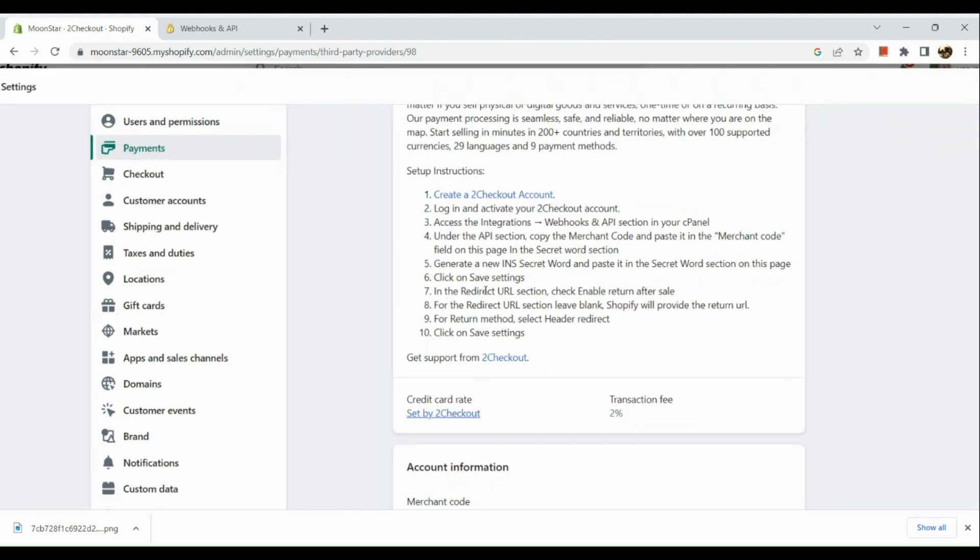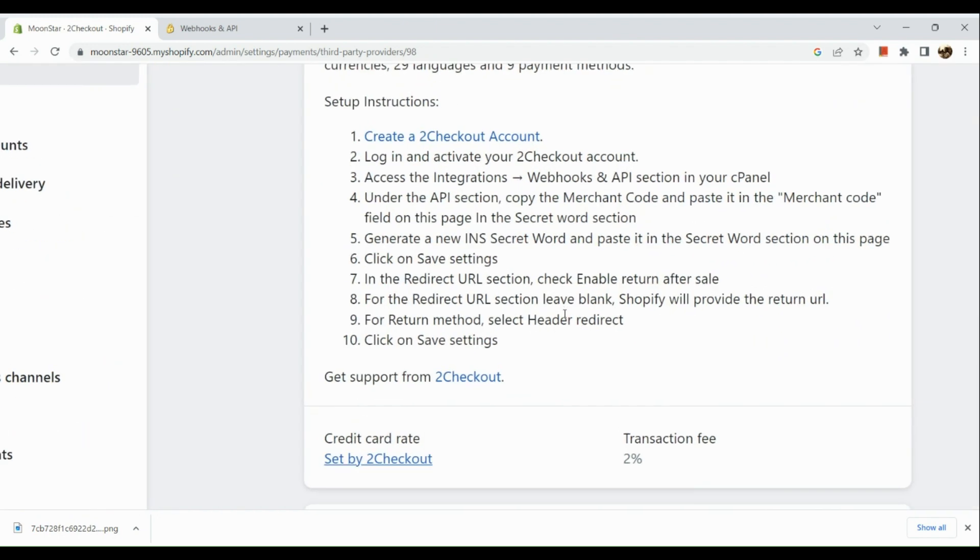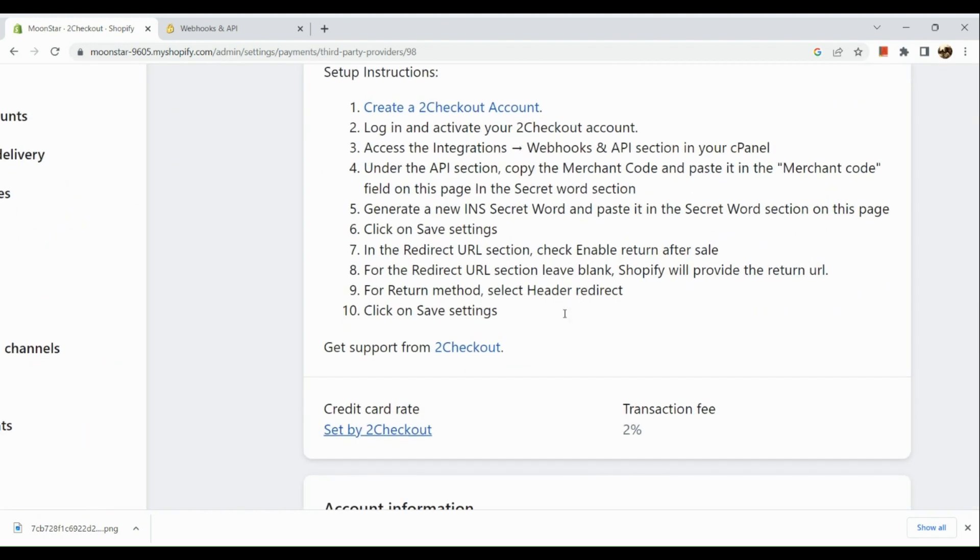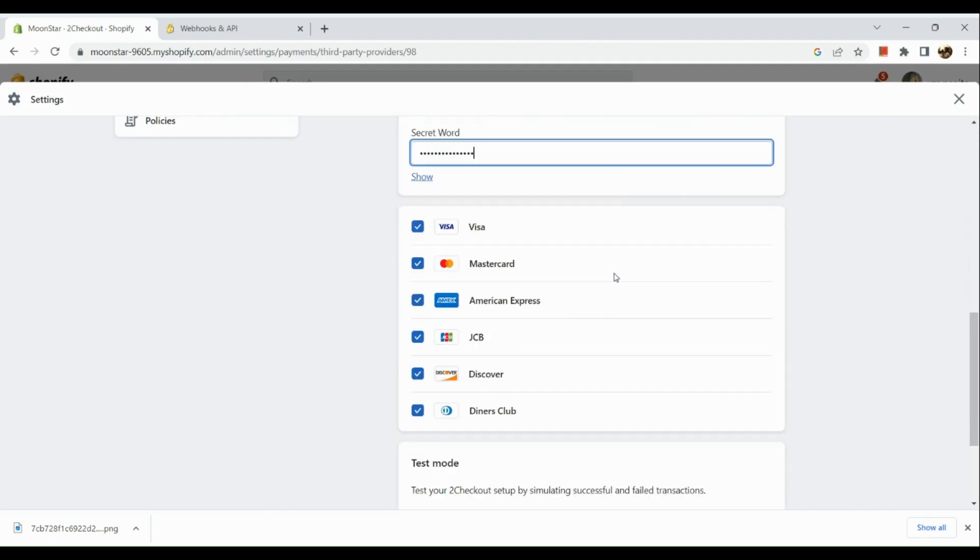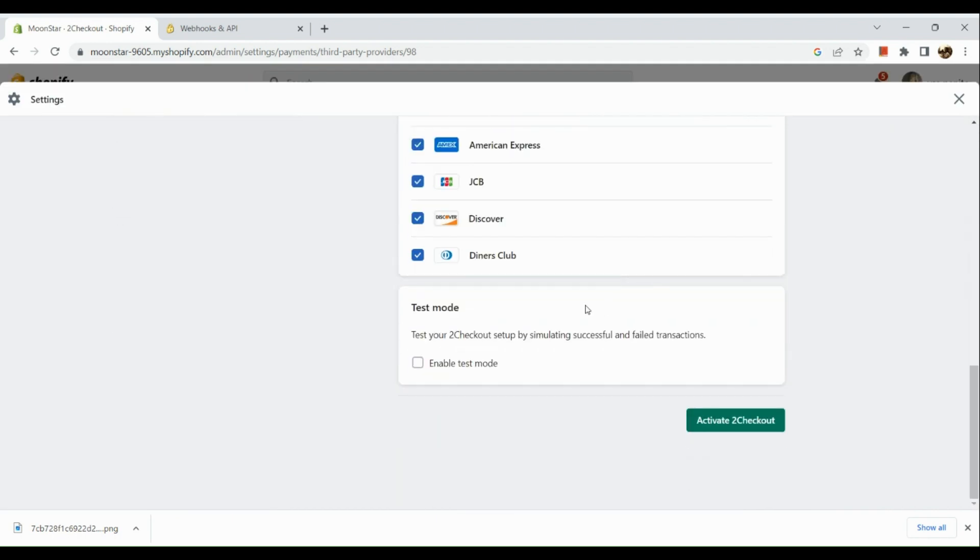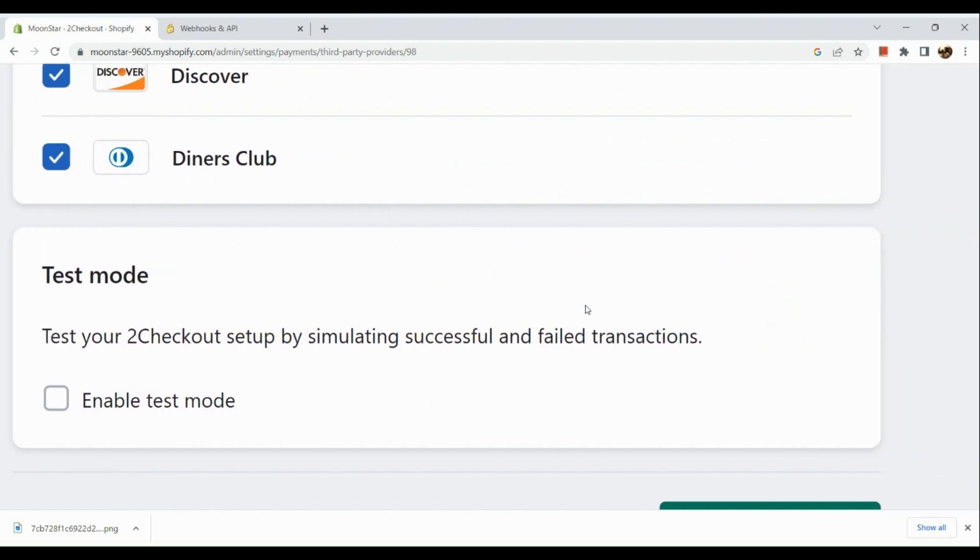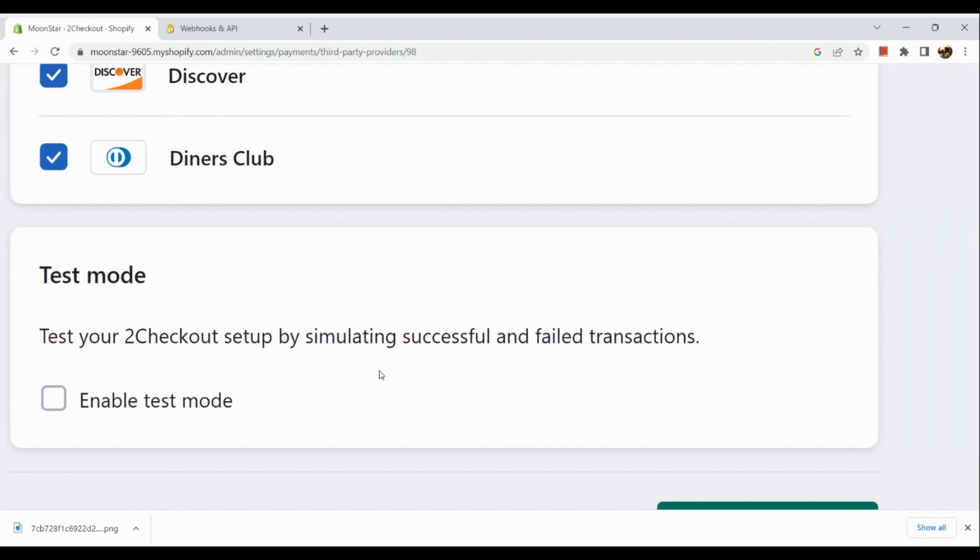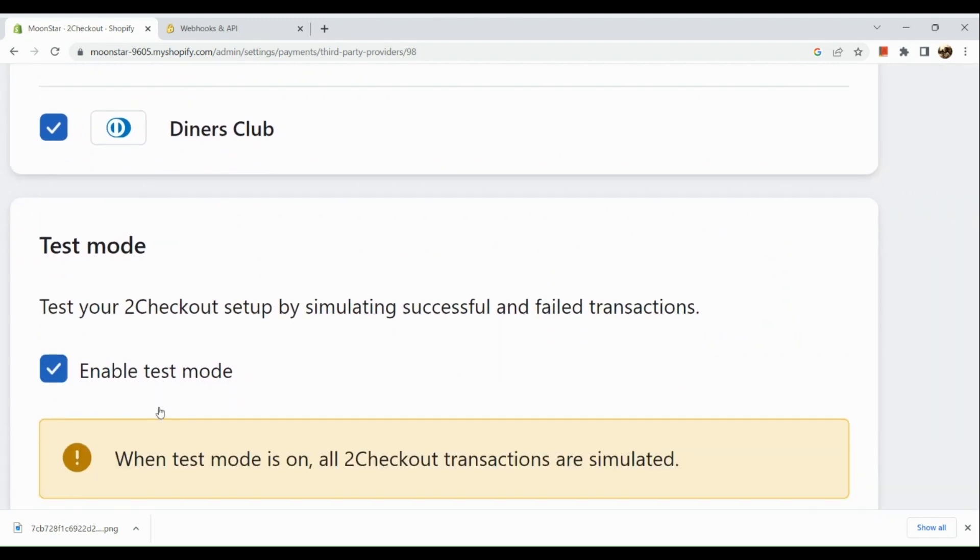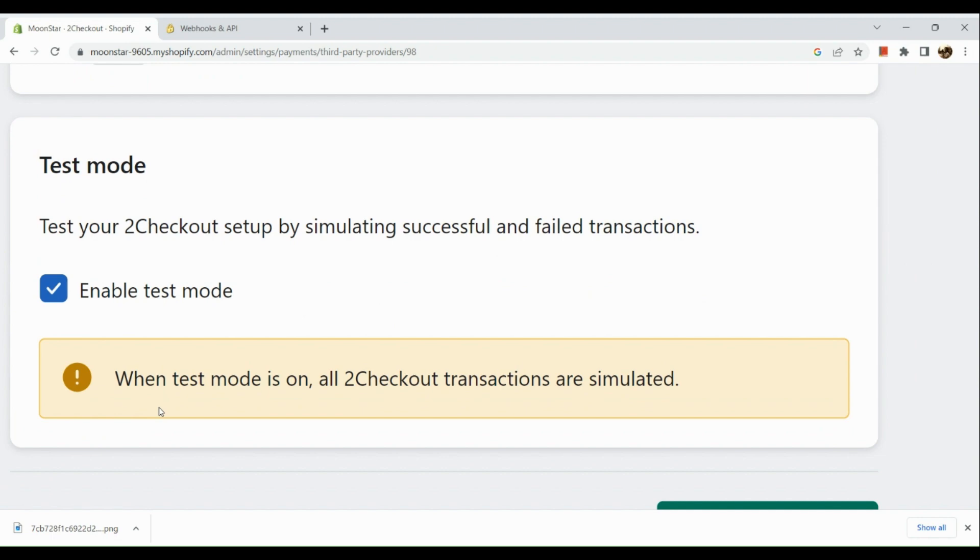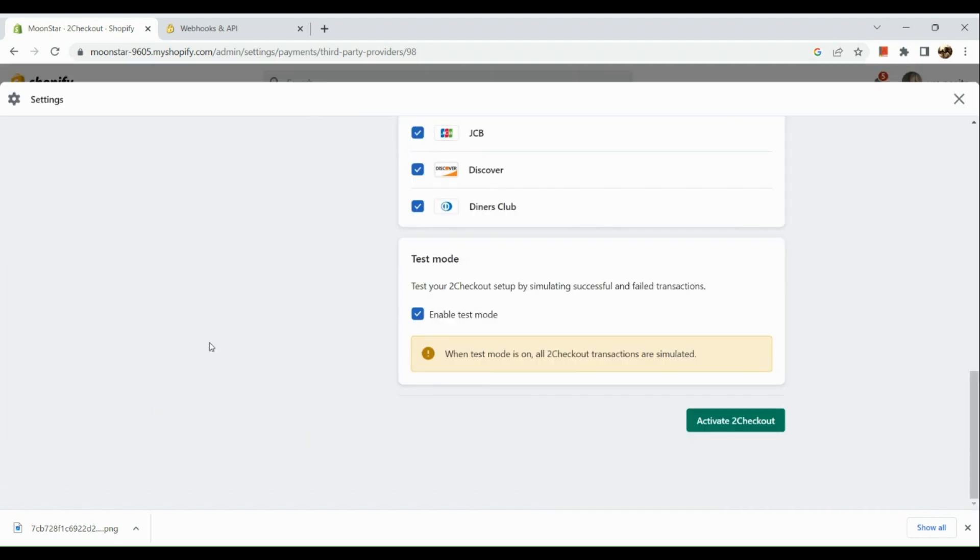After which, you just need to click on save settings. And once you have gone over everything, you just need to test your 2Checkout setup by simulating successful and failed transactions. You can enable the test mode right there by ticking on the box, but if you don't want to enable test mode, then you can untick the box and click on activate 2Checkout and simply follow the rest of the instructions right here. That's about it for today's video. Thank you so much for watching, and I hope you find this video helpful.